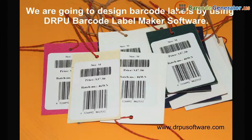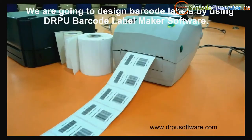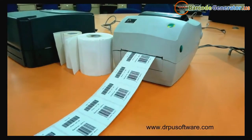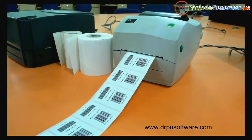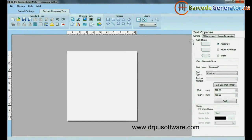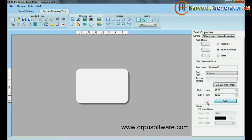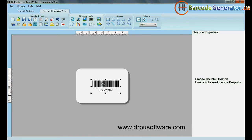We are going to design barcode labels using DRPU Barcode Label Maker software. Go to Barcode Designing View. Set card properties according to your requirements. Select Barcode from Drawing Tools.